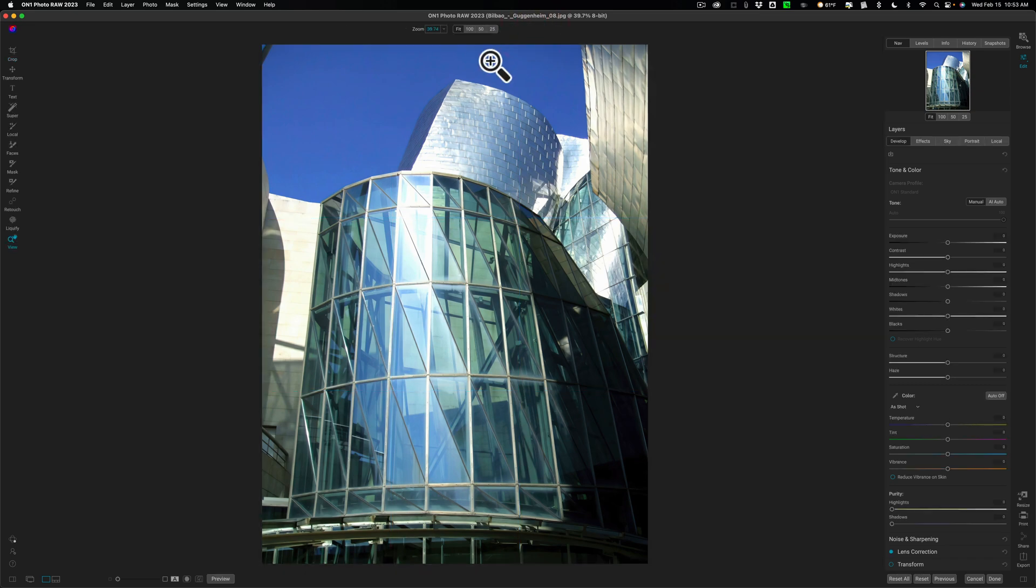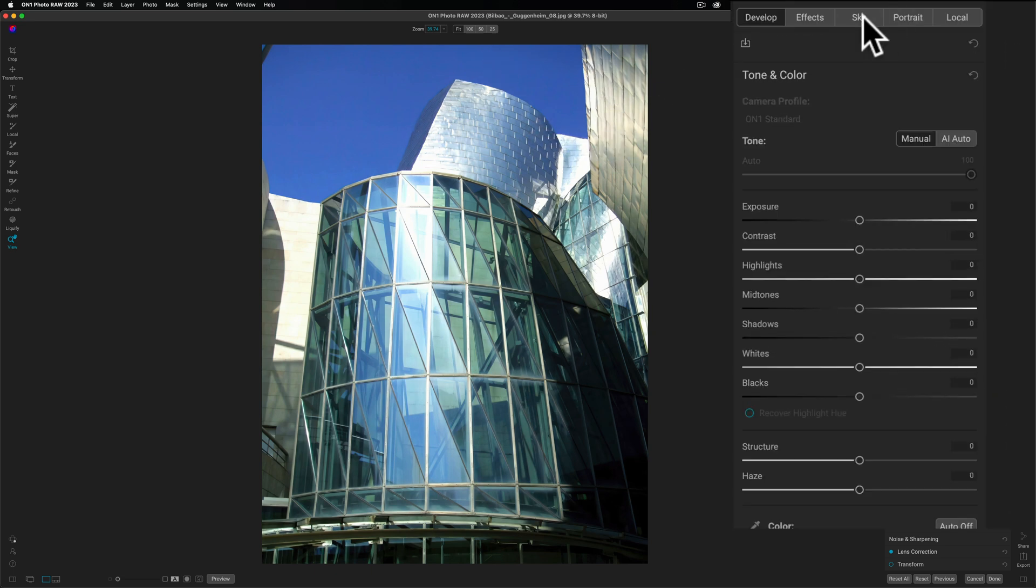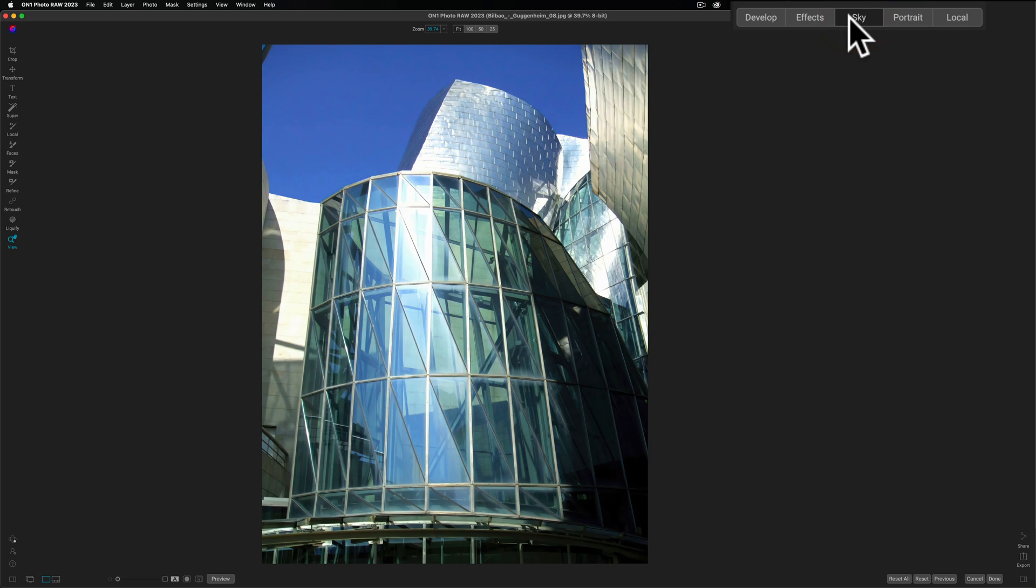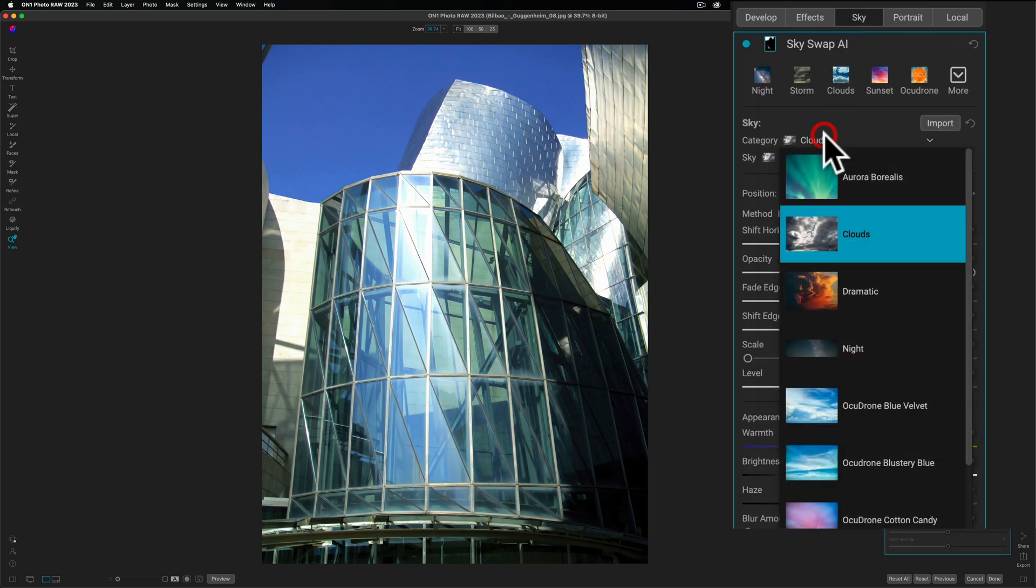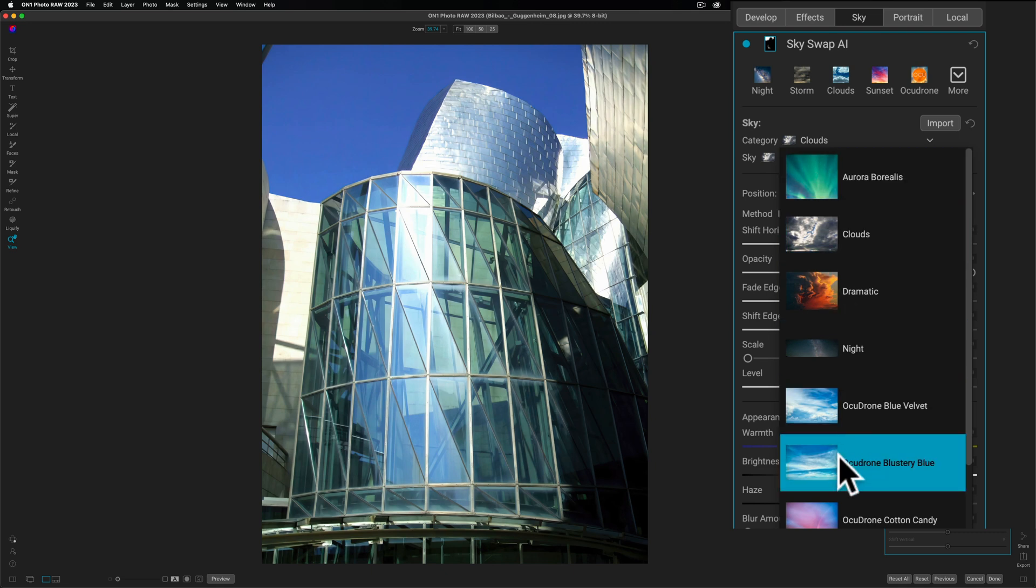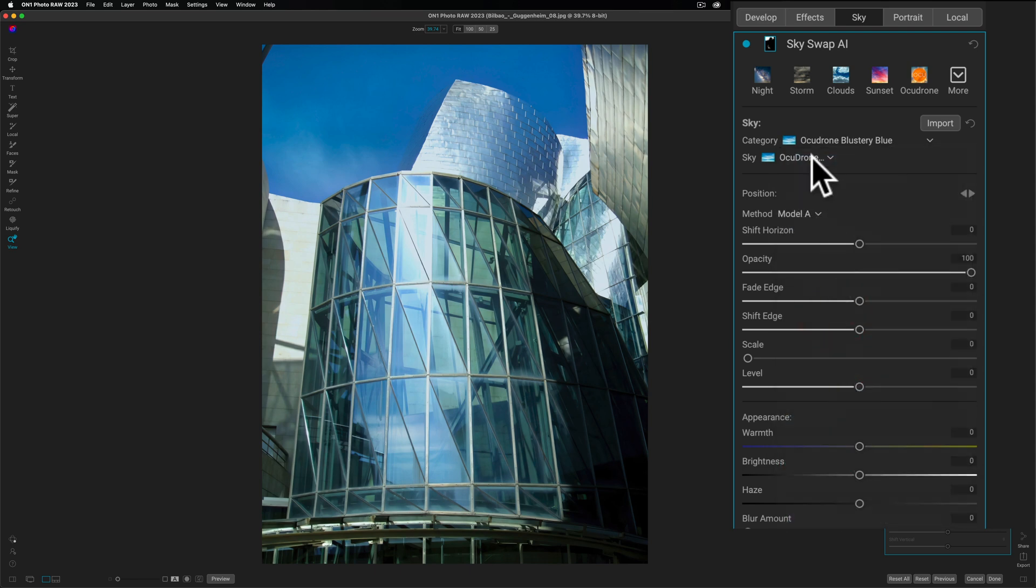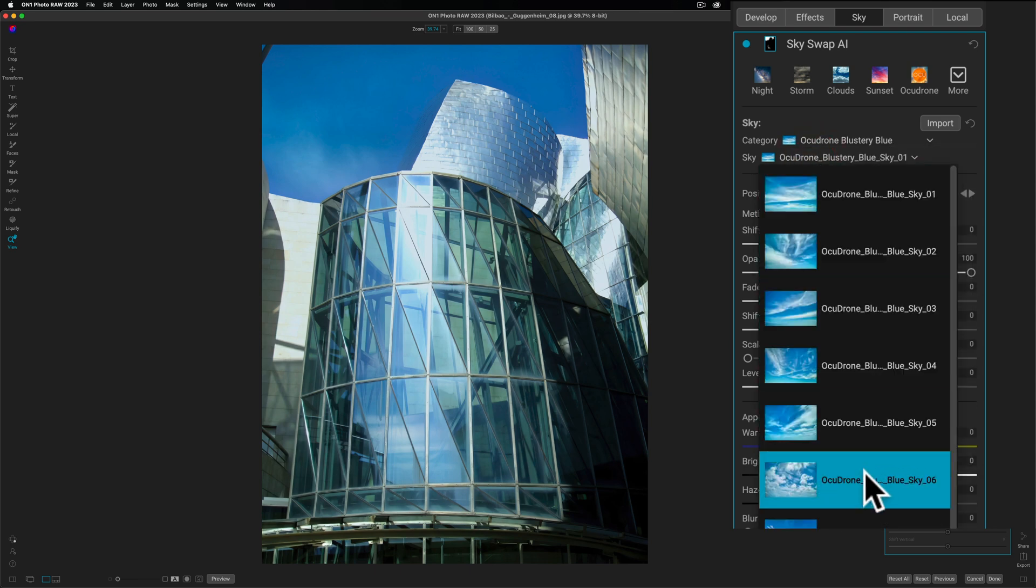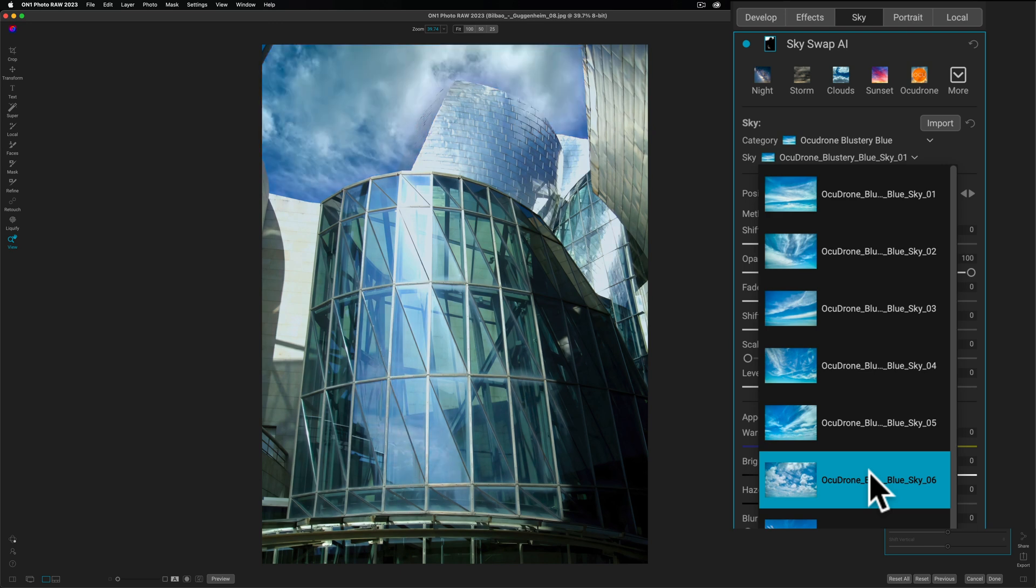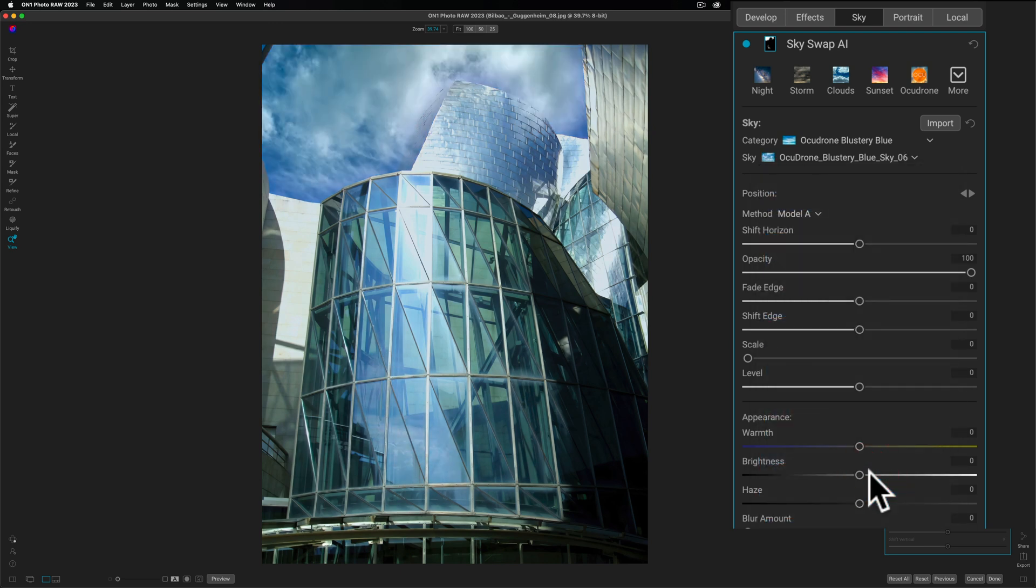Let's talk about this final new feature, which is probably the most significant new feature, at least in my opinion. They've improved the sky replacement feature. So I have this image of the Guggenheim Museum. Let's go over to Sky. And let's choose an Ocudrone Sky. You guys hear me talk about Ocudrone skies all the time. They really are the best skies on the market. And I'll have links to them in the description below this video. I have a discount code for them as well. If you're interested in purchasing their skies, you could save some money.